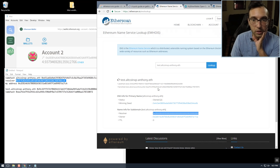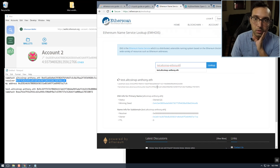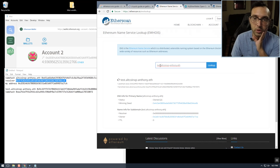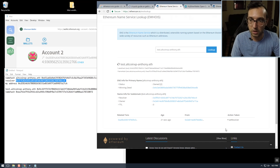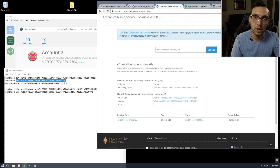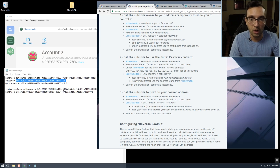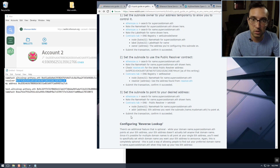What this does is set the resolver — the way it matches is because we're using the name hash of this subdomain. Before when we set the resolver address we used the name hash of that subdomain as well. That should have gone through — and yes, resolver set. Now we have to match our Ethereum address to that subdomain.